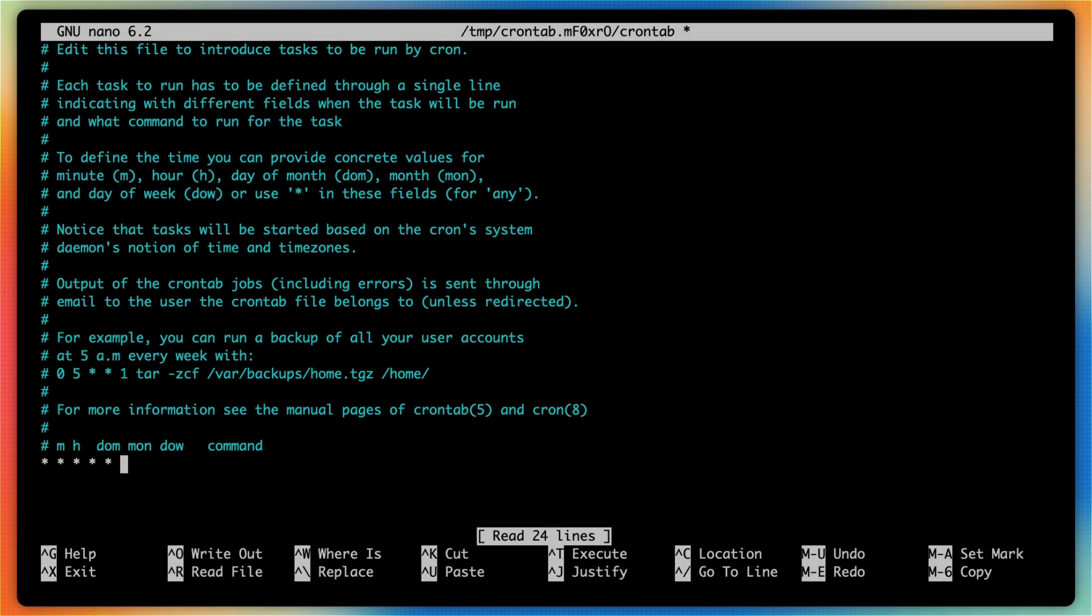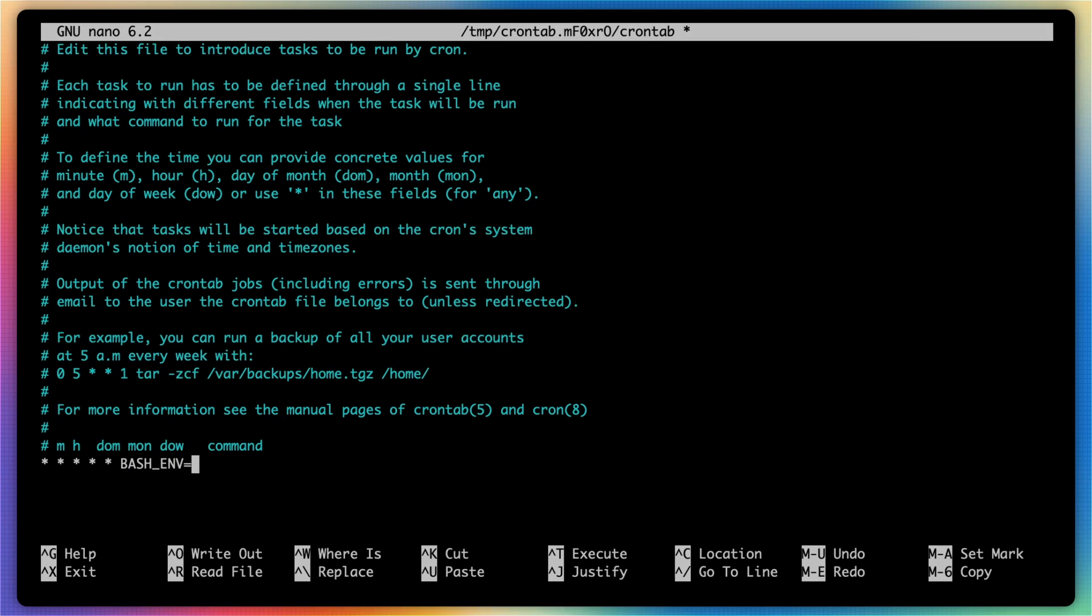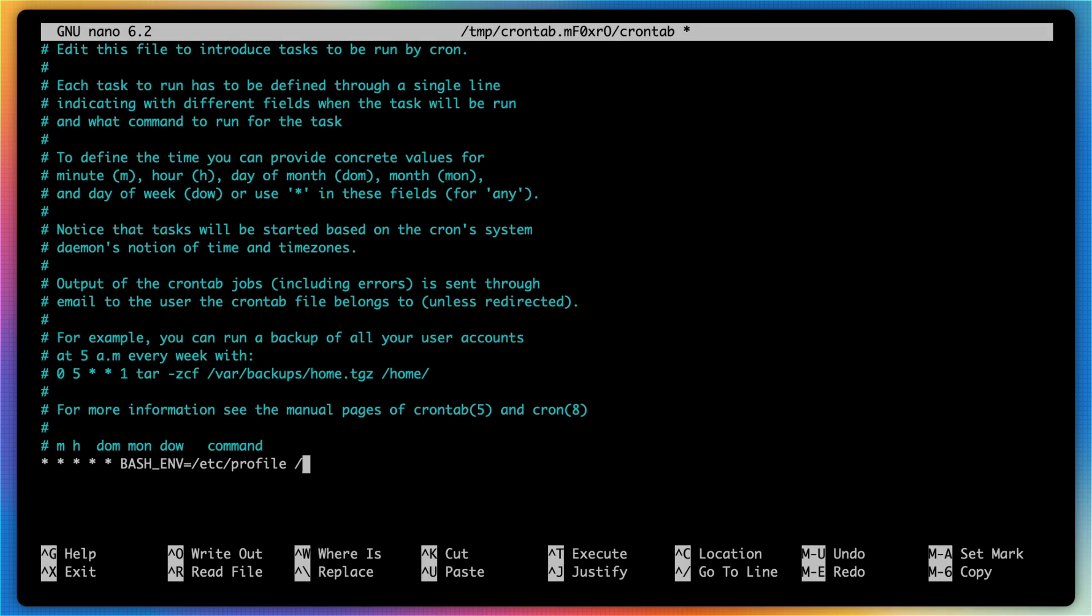However, I'm going to use five stars just to run this every single minute for the sake of this demo. Now we're going to type in BASH_ENV and set that equal to /etc/profile, which is going to tell cron to utilize this profile when executing the script. And then I'll type in the path to the script.